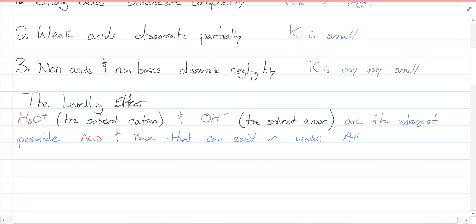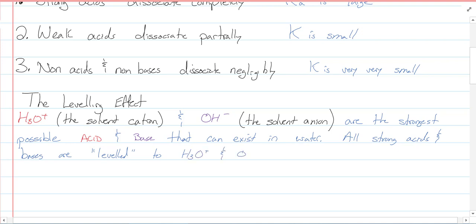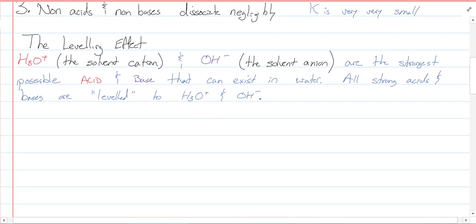All strong acids and bases are going to be leveled to hydronium and hydroxide. When we talk about this leveling effect, it means hydrochloric acid HCl is too strong of an acid to just stay in water. The equilibrium constant is too big, so H and Cl split apart and we make hydronium and chloride — not HCl together. That's what the leveling effect talks about.